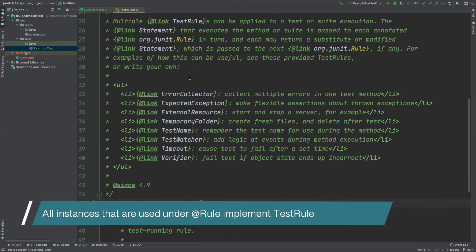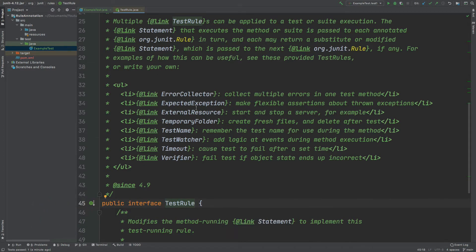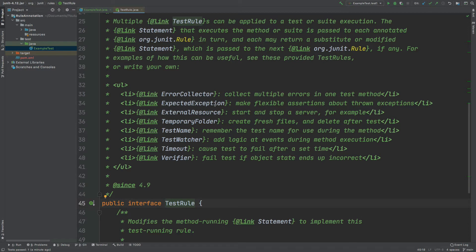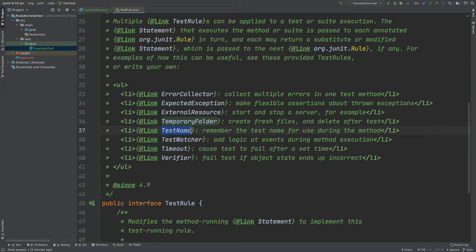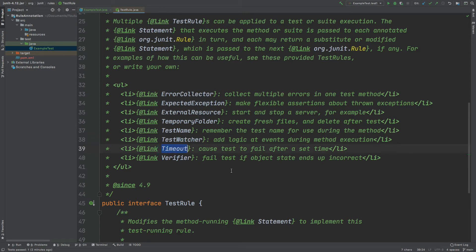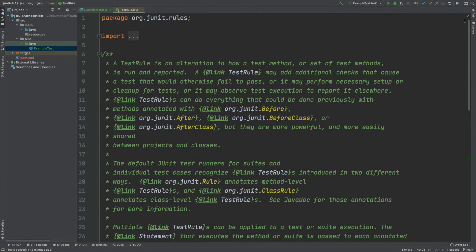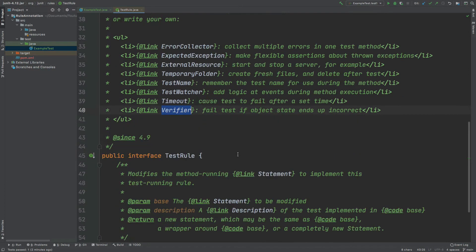we can see that this is the code that comes with JUnit out of the box. And we can also see quite a few examples here of how the rule annotation is already implemented with JUnit. So you can use this error collector which will collect multiple errors in one test method. Then we also have a few more here for the expected exception, creating temporary folders, extracting the test name, we also have this test watcher, we also have a timeout so you can time how long your test can run for before failing automatically, and also verifier.